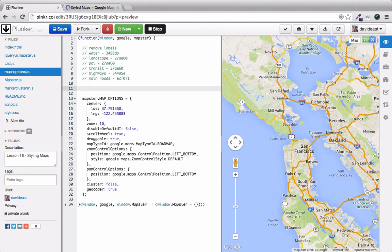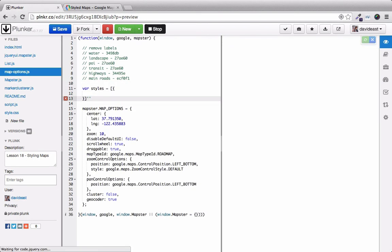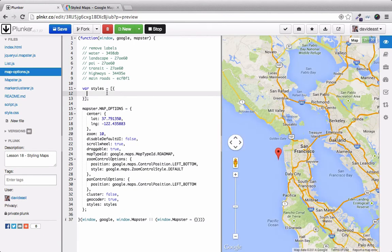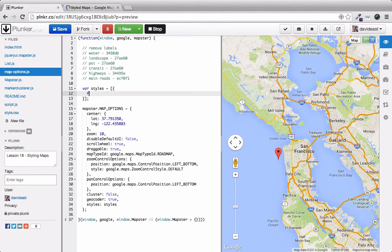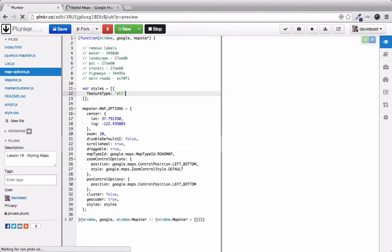We'll create our styles array. Down in the mapOptions, we'll set the styles to the styles property. Now we'll remove the labels from the map. We'll first select the feature type. And we'll select all feature types.